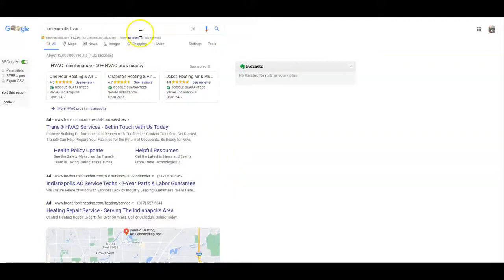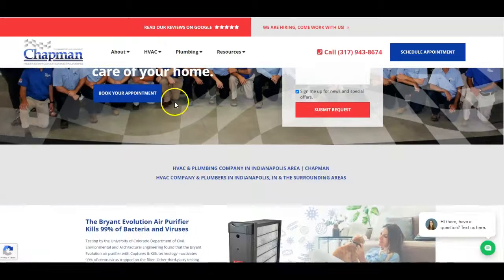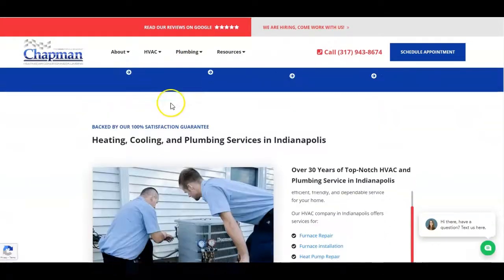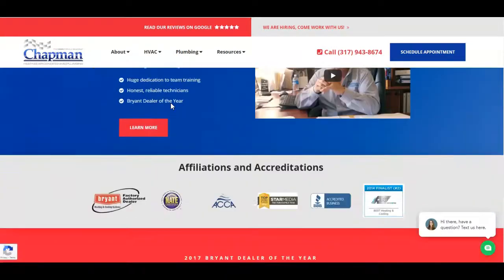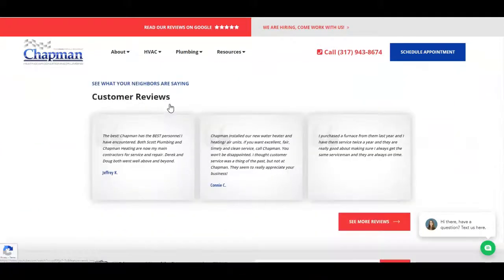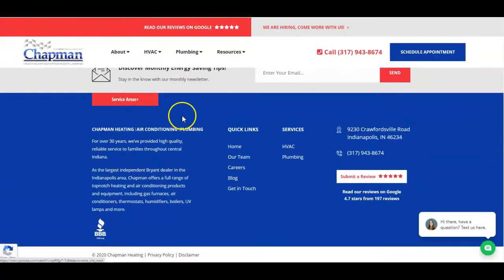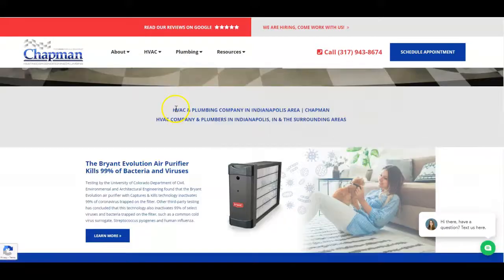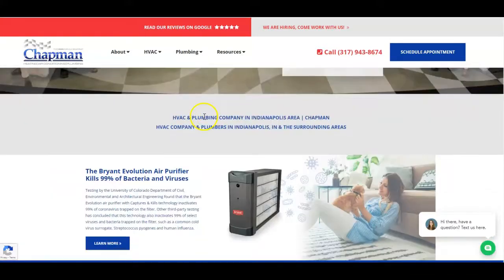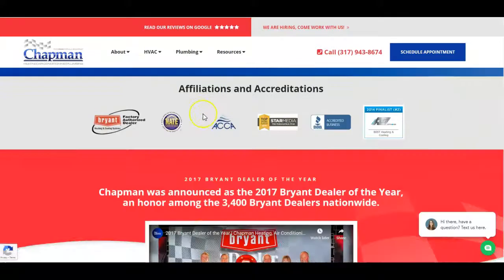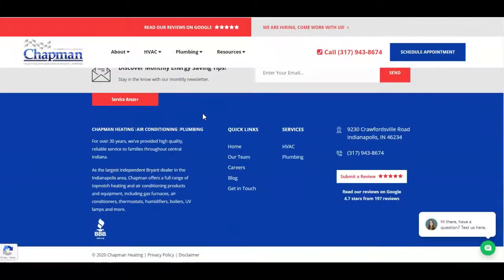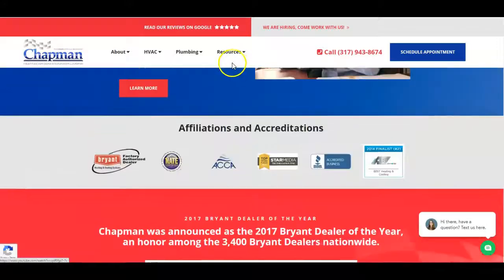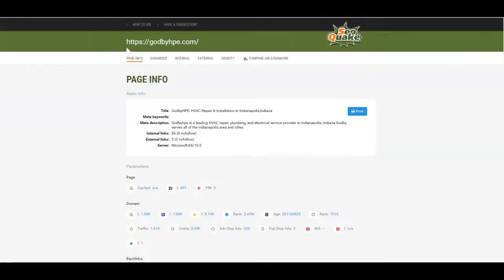Let's go ahead and take a look at your competition. This is Chapman. Look at this, they don't have near as much content as you have. They've got a little bit but not near as much as you have. So why are they beating you? This was the question that I was asking myself as I was researching you guys to make this video.